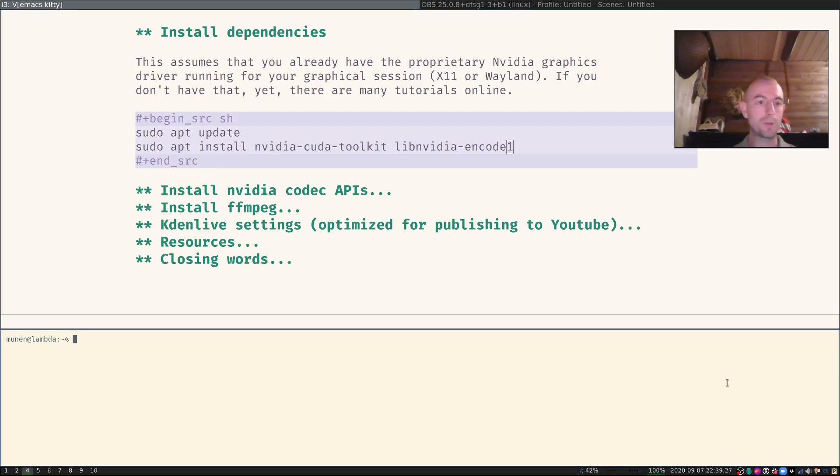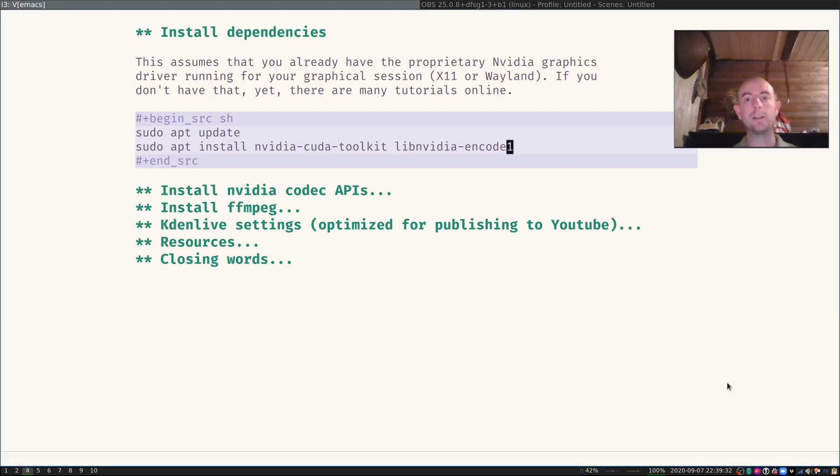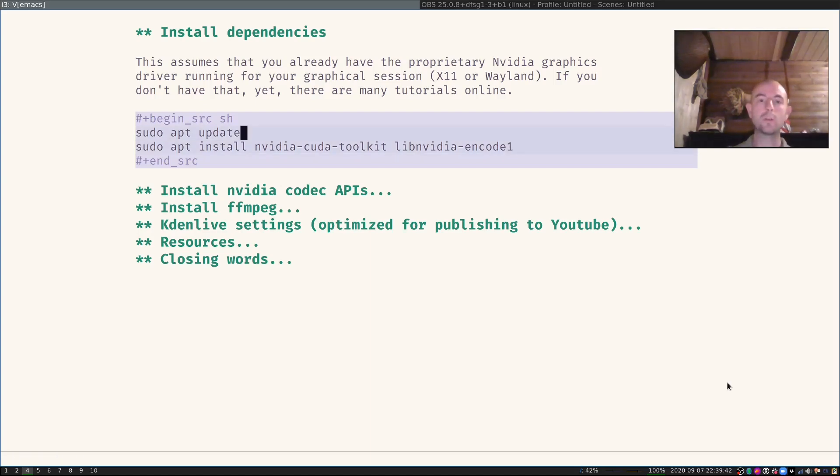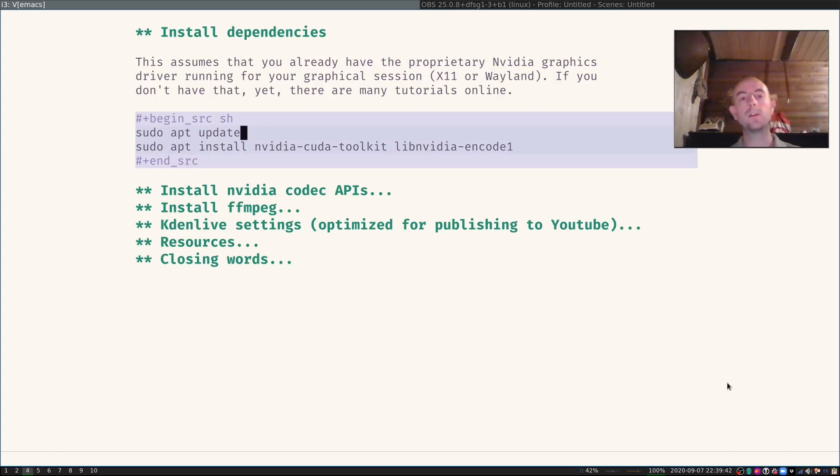I will also close the terminal. All the commands that I have in those begin source blocks here you can enter into a terminal.